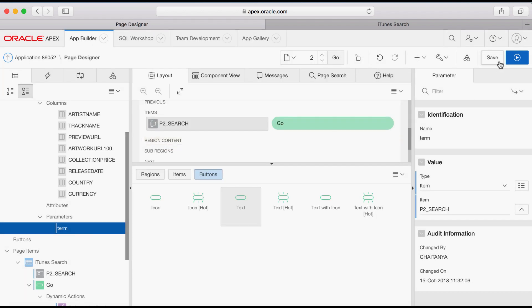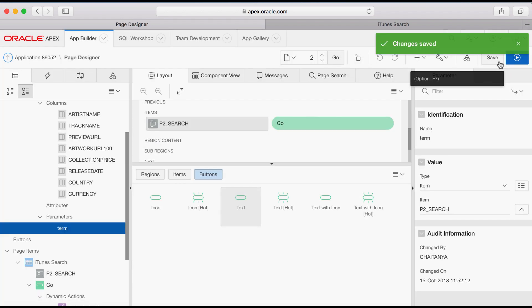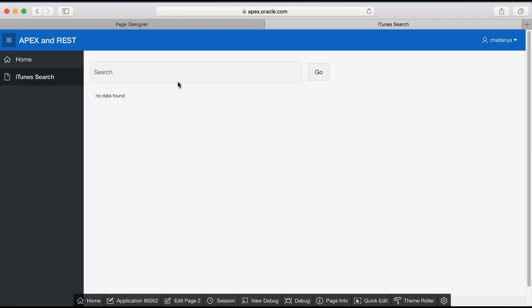Now save your changes and then run the application. Enter any search term you wish such as your favorite artist and click Go.